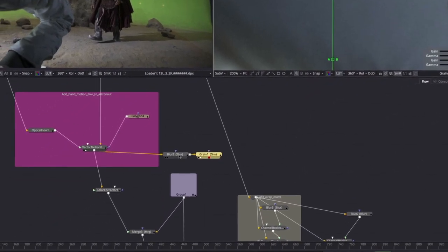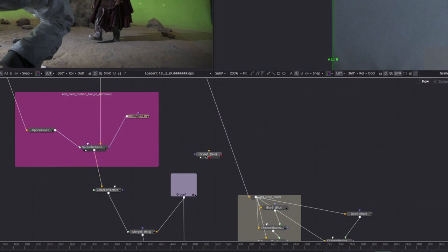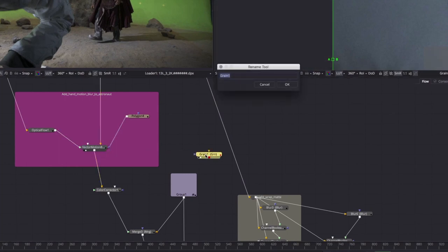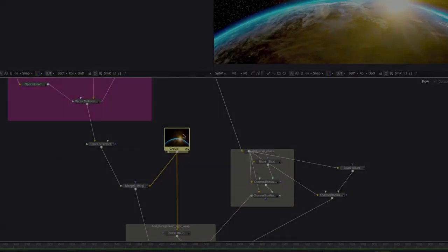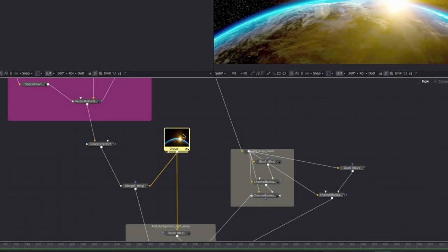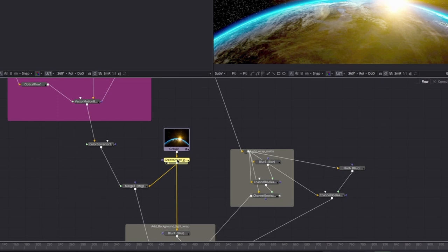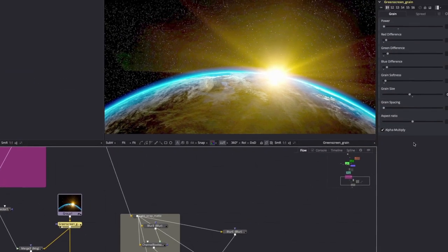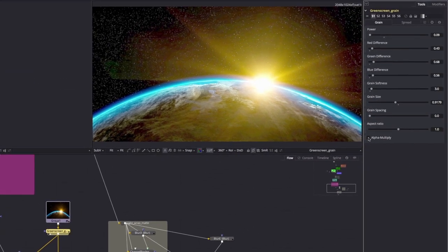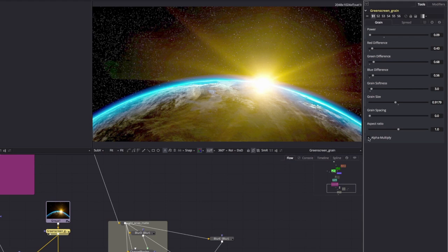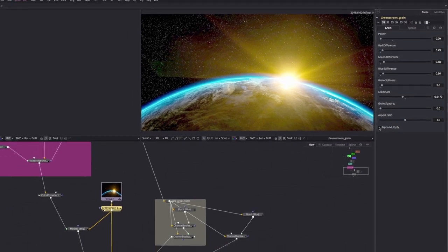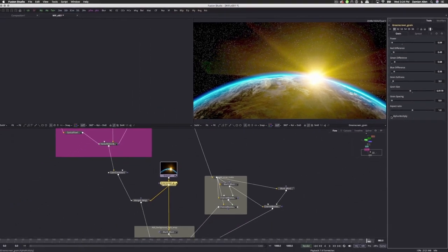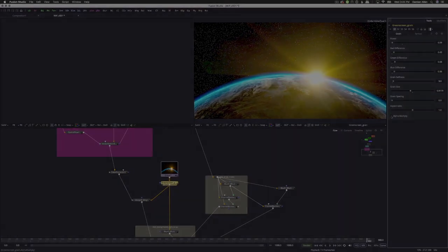With the match completed, we can now delete that blur node. It was just there to remove the original grain. Then we can rename our grain node, and use Ctrl or Command X to cut it into the paste buffer, and paste it directly after our background. A last step for images like this that lack an alpha channel is to deselect the alpha multiply option. And that's it. We now have moving grain applied to the background, matching the grain in the foreground green screen image.